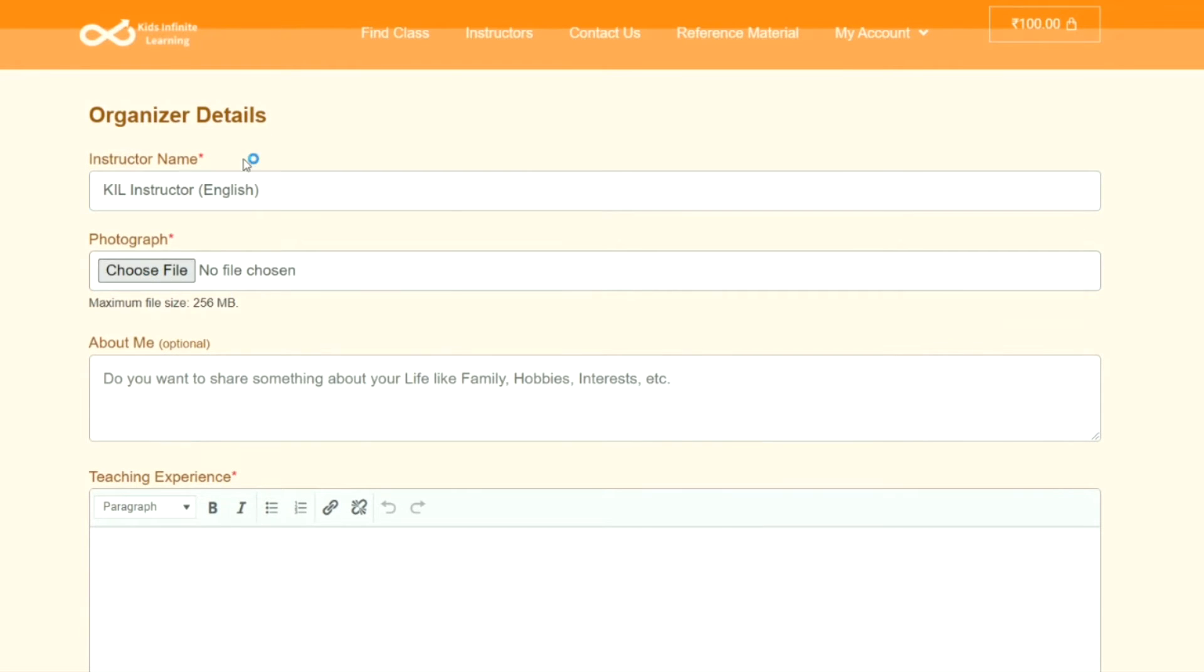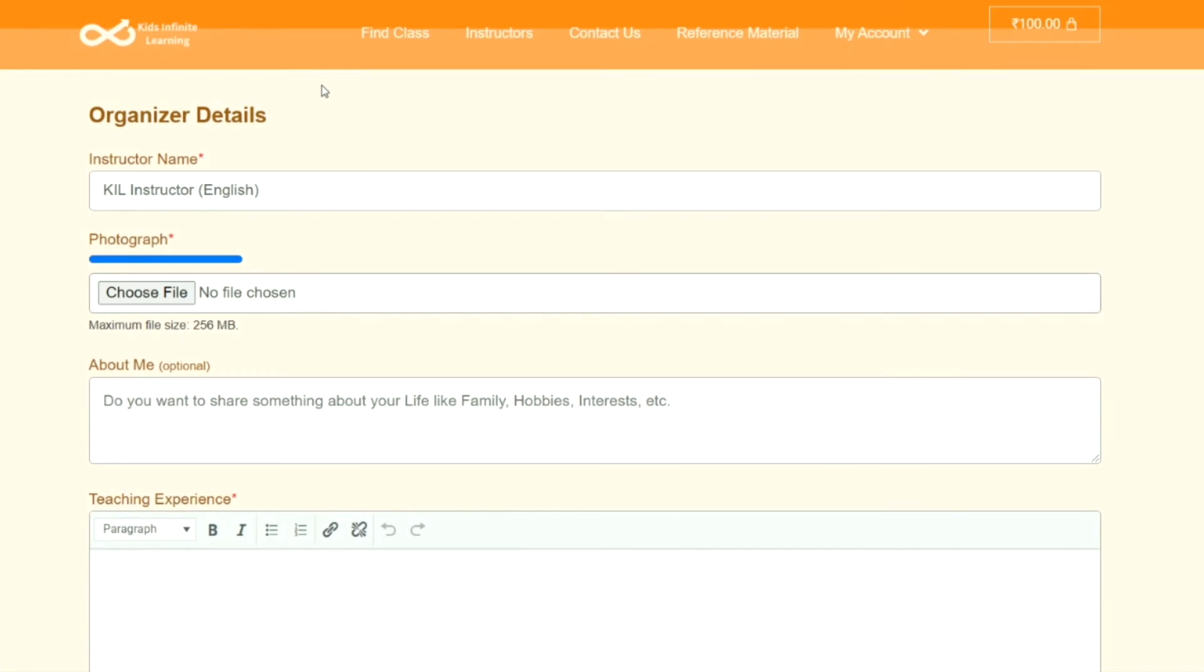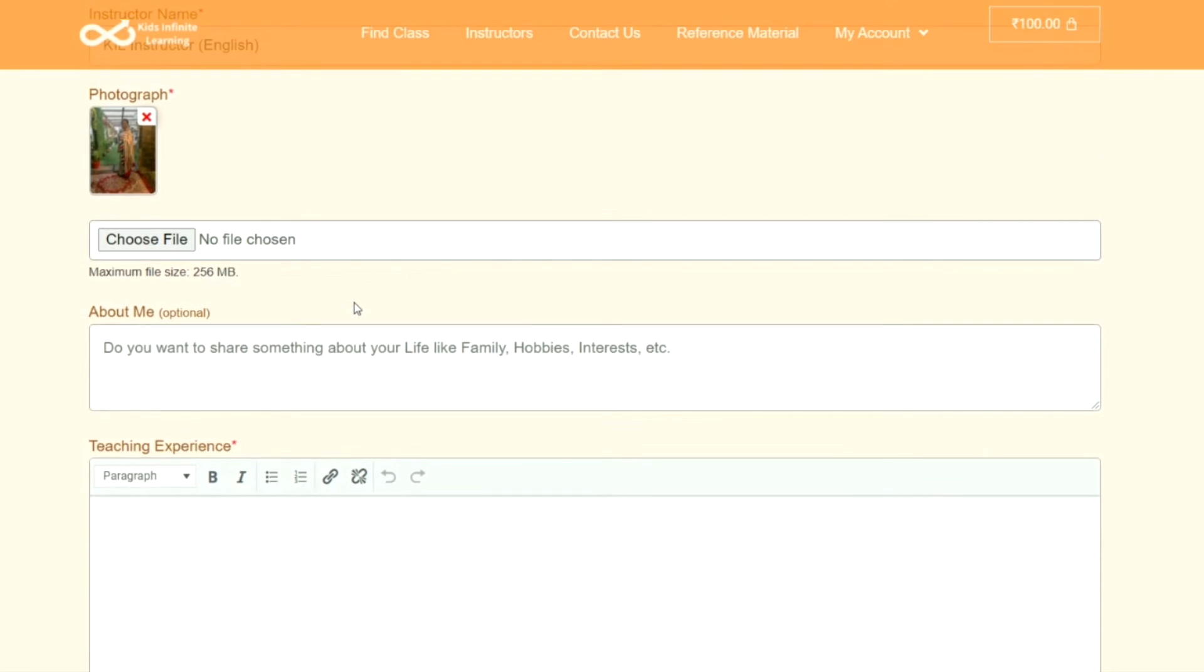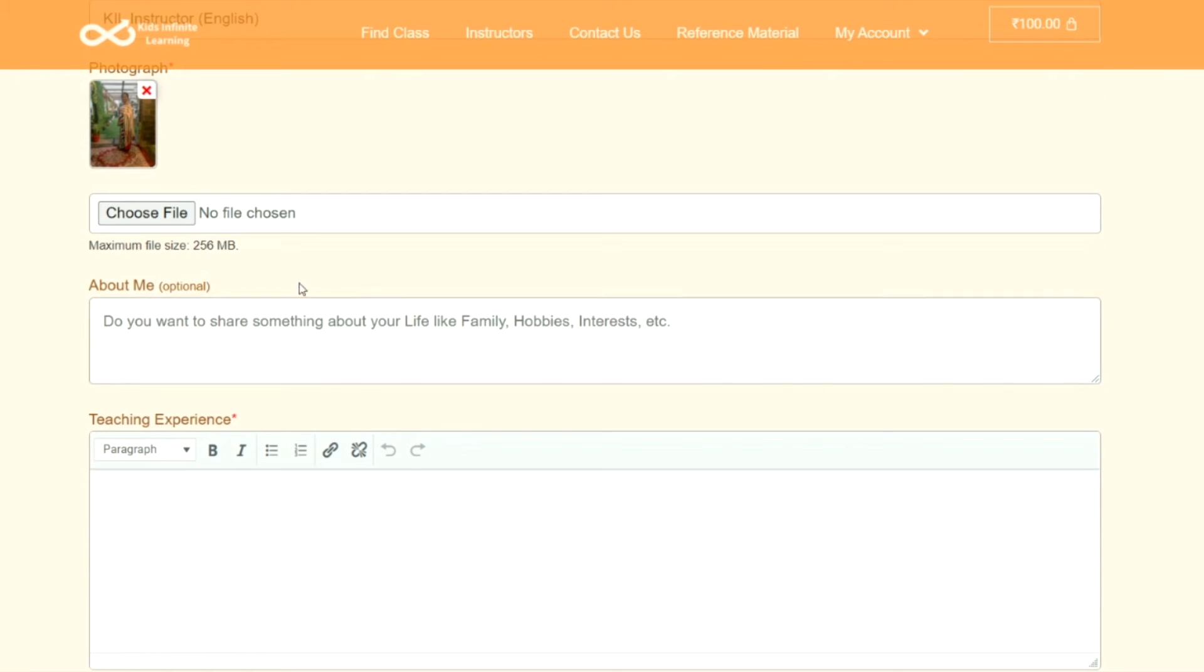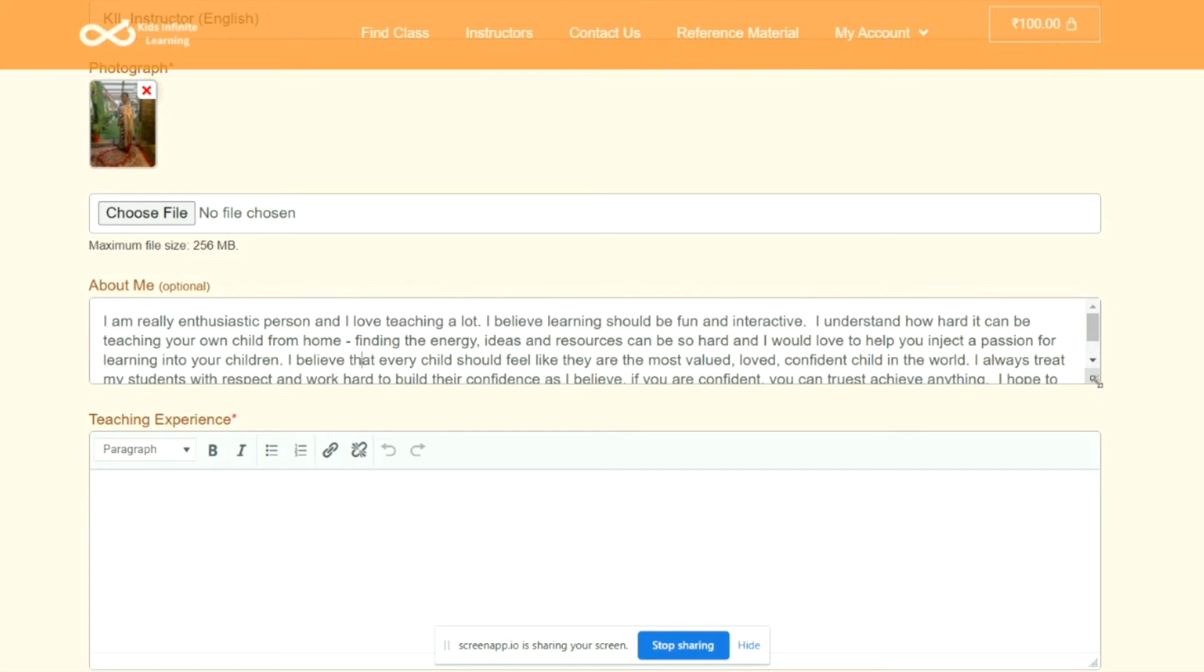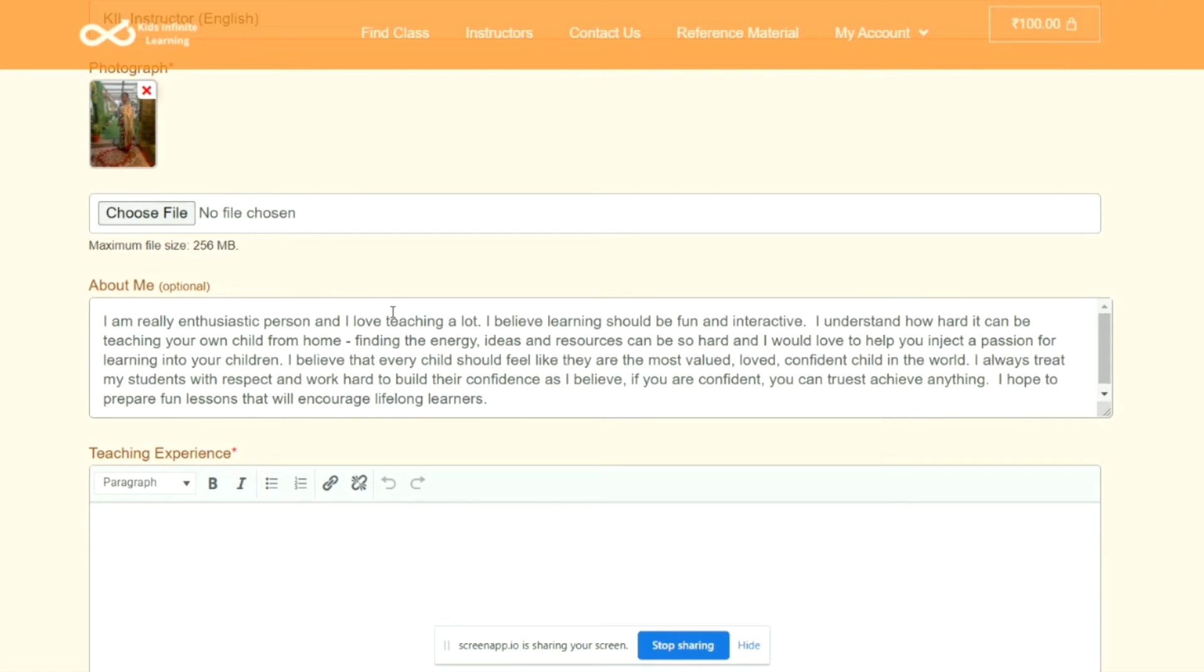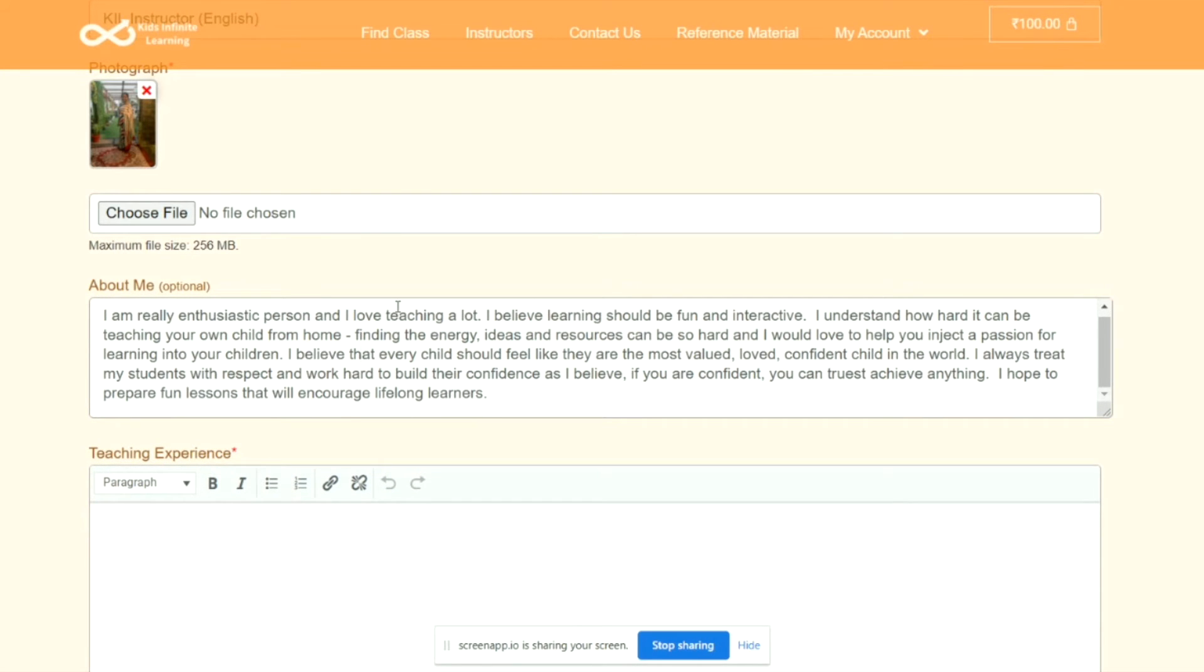Then you can upload your photograph in here. Now, About Me. Although this section is optional, it's really helpful if you provide some information about you. You can provide any information about you, like what kind of person you are, what are your hobbies, interests, and how you got into teaching.